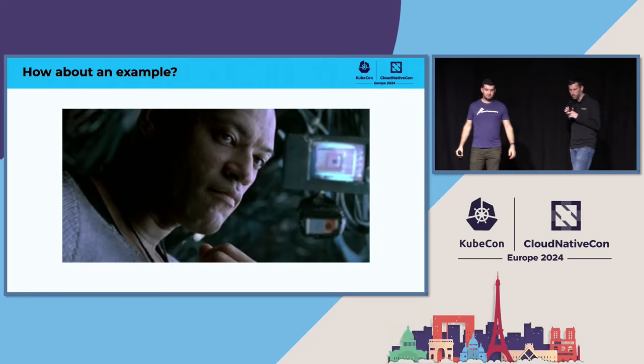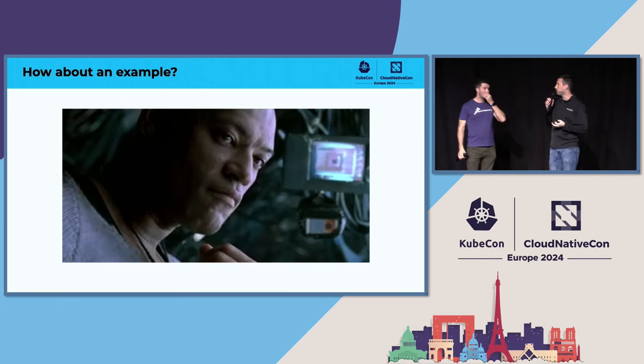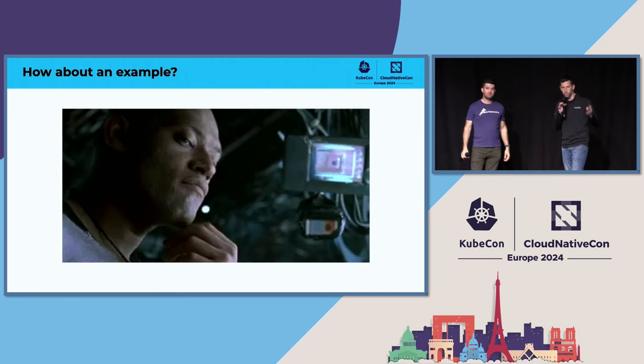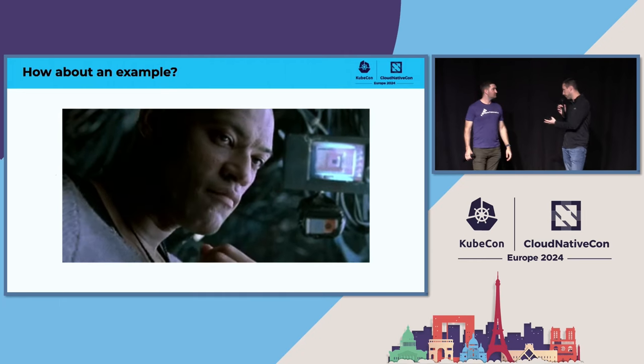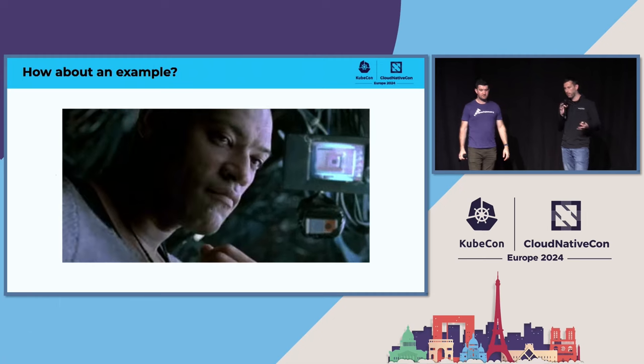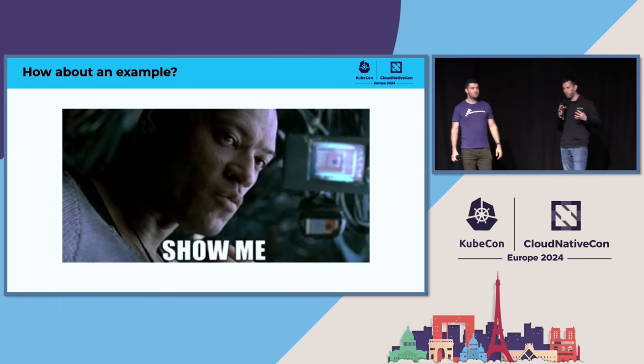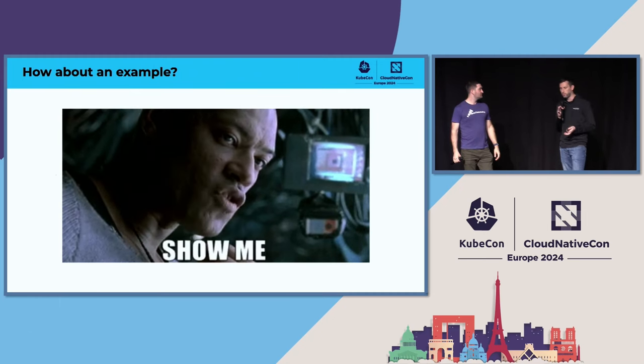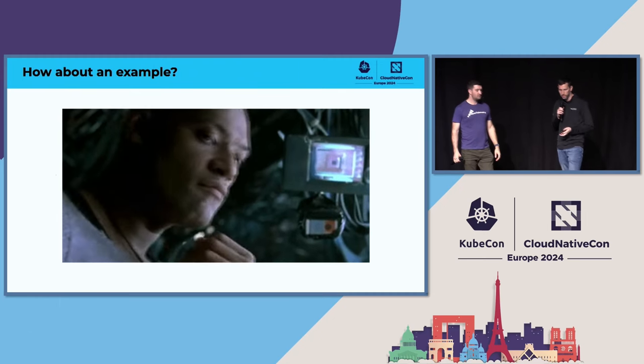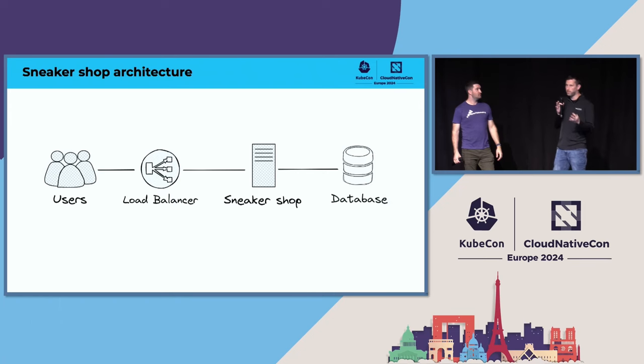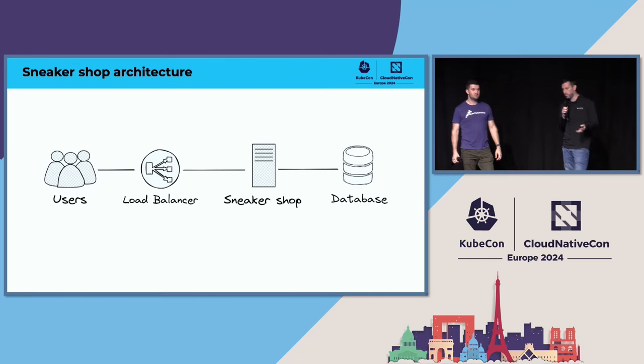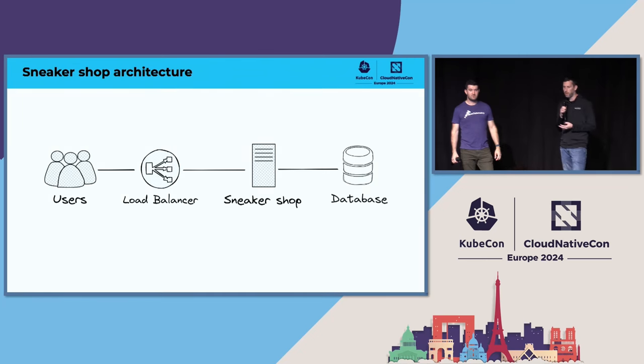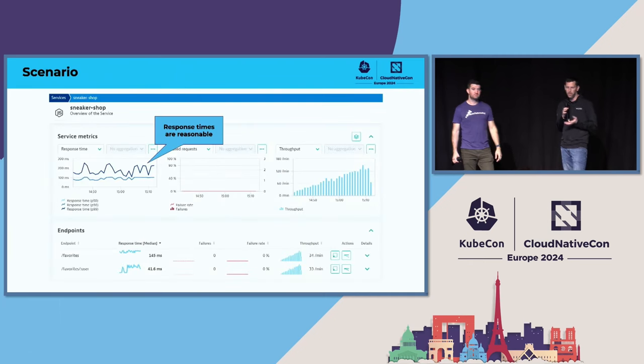So let's see an example. What I want to do now is combine feature flags with telemetry and OpenTelemetry to make feature rollouts safer. We're working on this hypothetical sneaker sales shop. They have a really simple architecture: a couple of users, a load balancer, the sneaker shop service and a database. It's doing just fine, response times are fairly reasonable, everything's good to go.